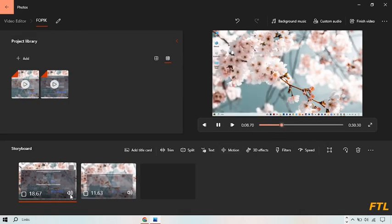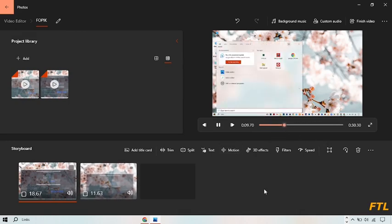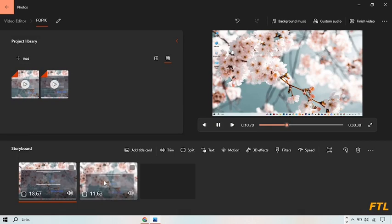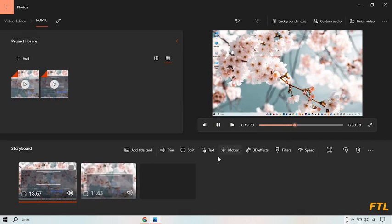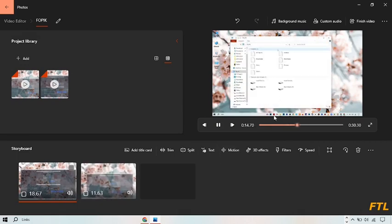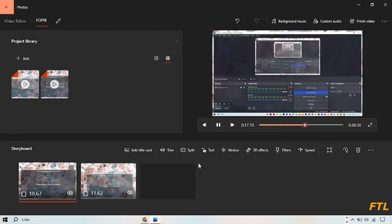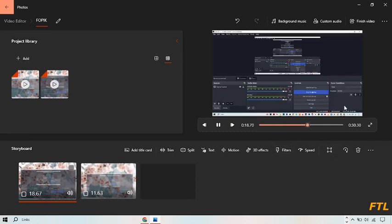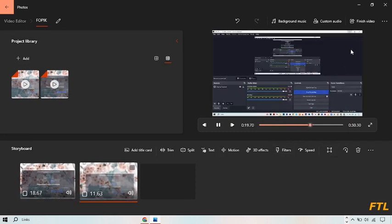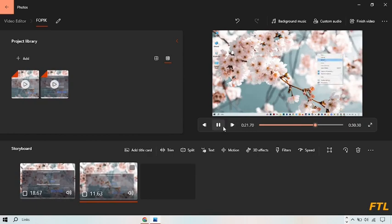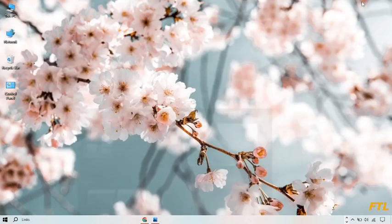These are two different videos, but now it shows that these two videos are merged into one video. This is a very easy method to merge any videos into one video.